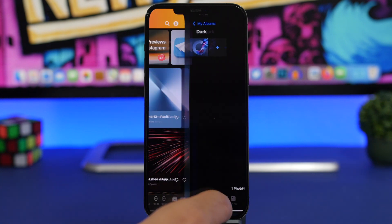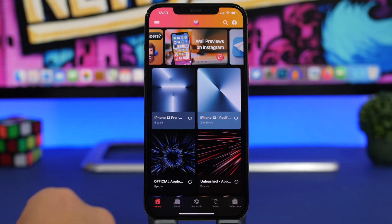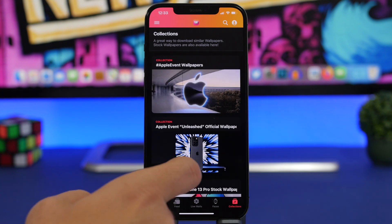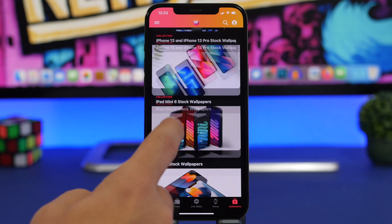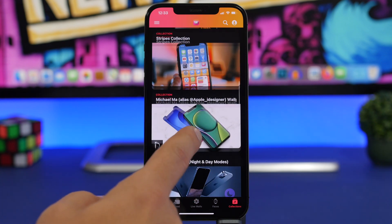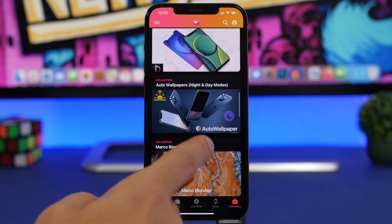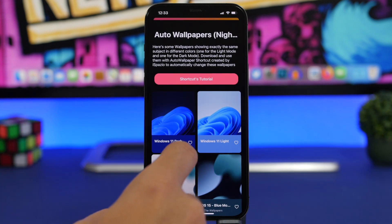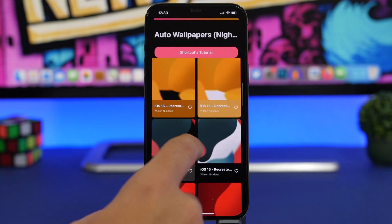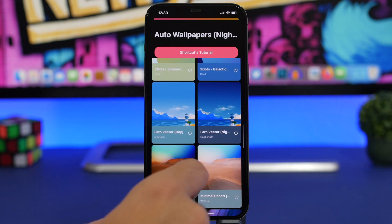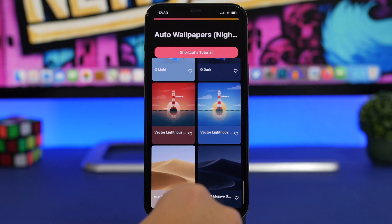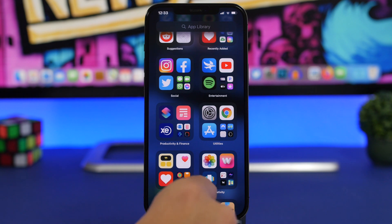You can use an app called Wallpaper Central — I'll leave it linked in the description. Go to Collections, scroll down, and you'll find the 'Auto Wallpapers' collection with some really great wallpapers that have both dark and light mode versions. It's really cool — there are a bunch of amazing wallpapers to choose from.